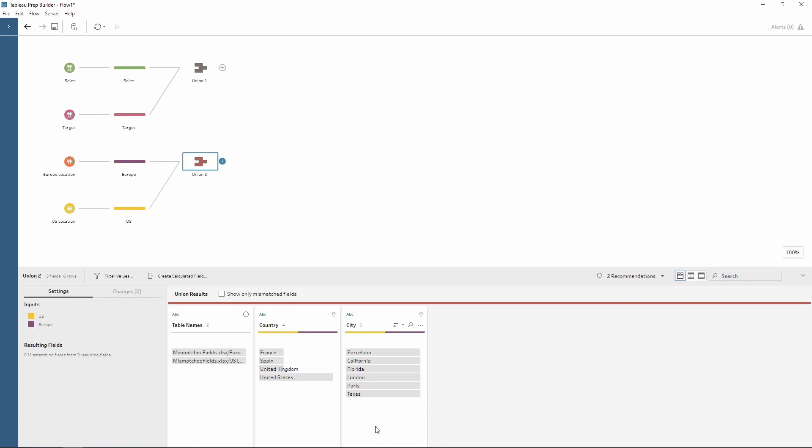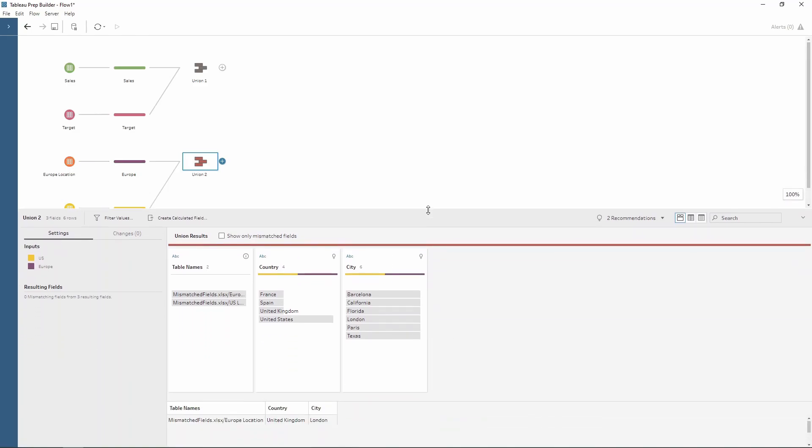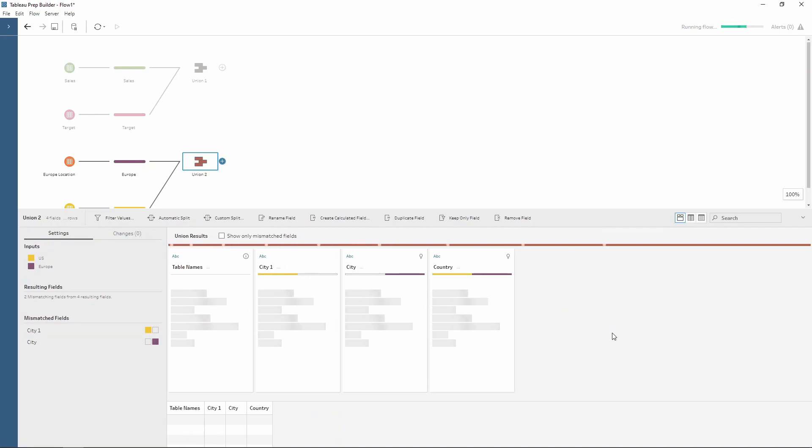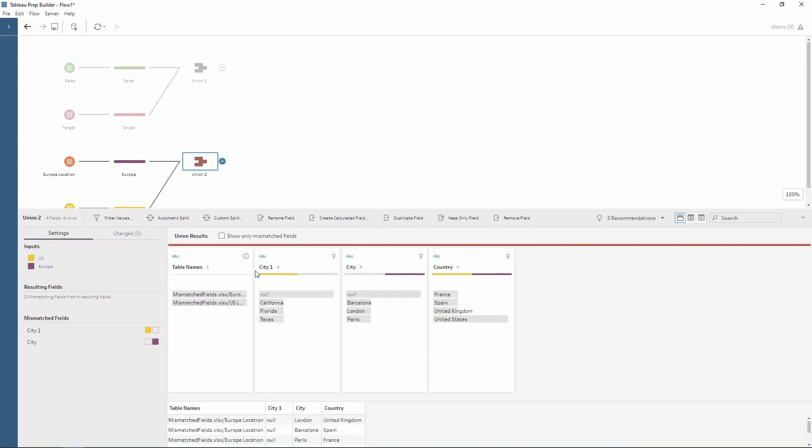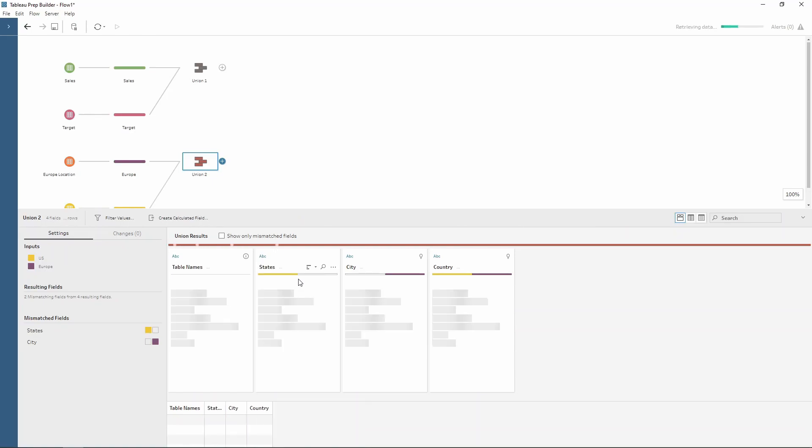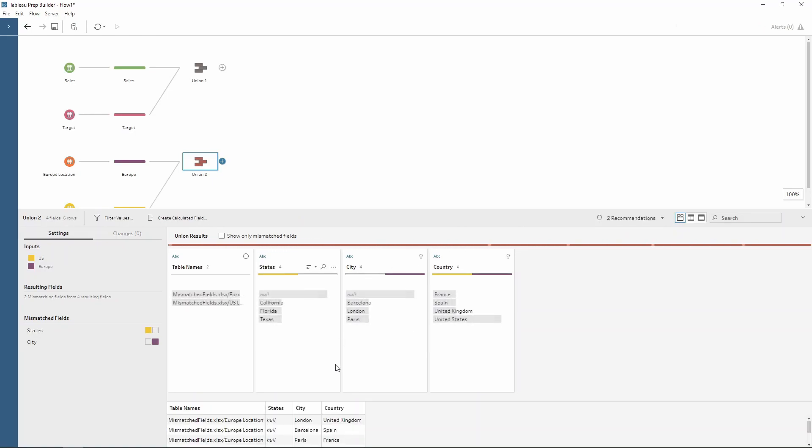So we kind of don't want this we want to split them out so we can do this quite easily. So just click on the three dots where we want to split the field then there's an option to separate a line field. Now we can choose either one of these so if we choose the US, notice how city has now been split into two fields. So we've got a city here and then we've also got our states. So all we can do is double click rename and now we have our data split out into the correct city and states field.